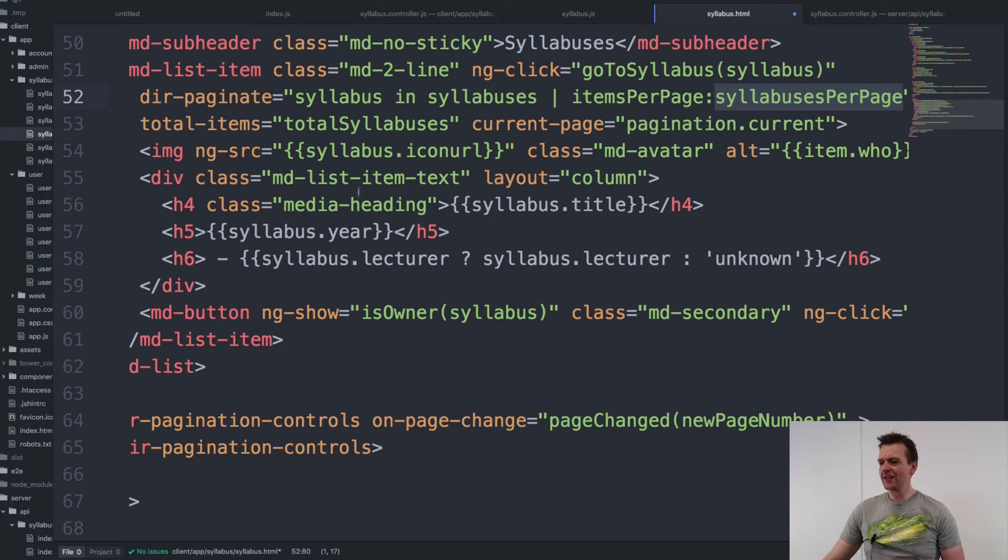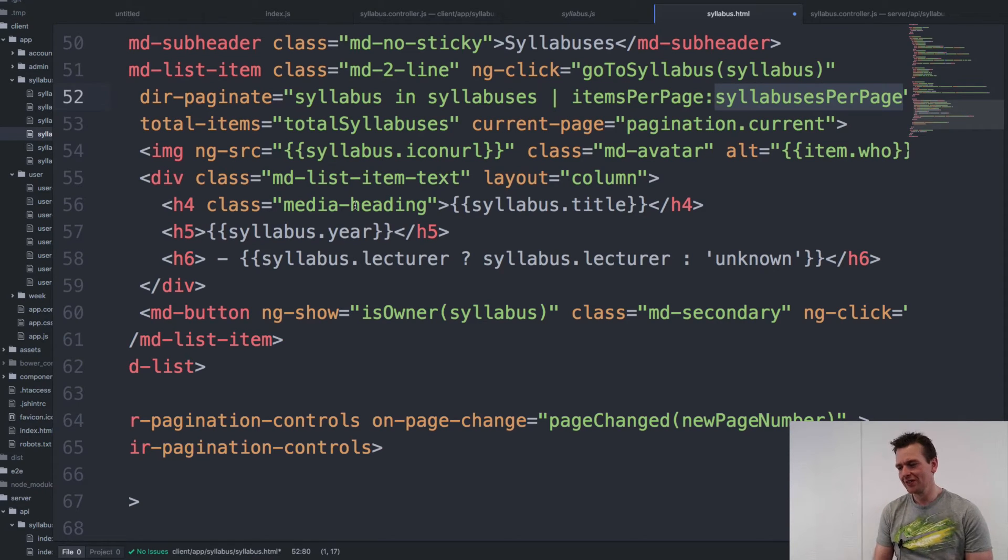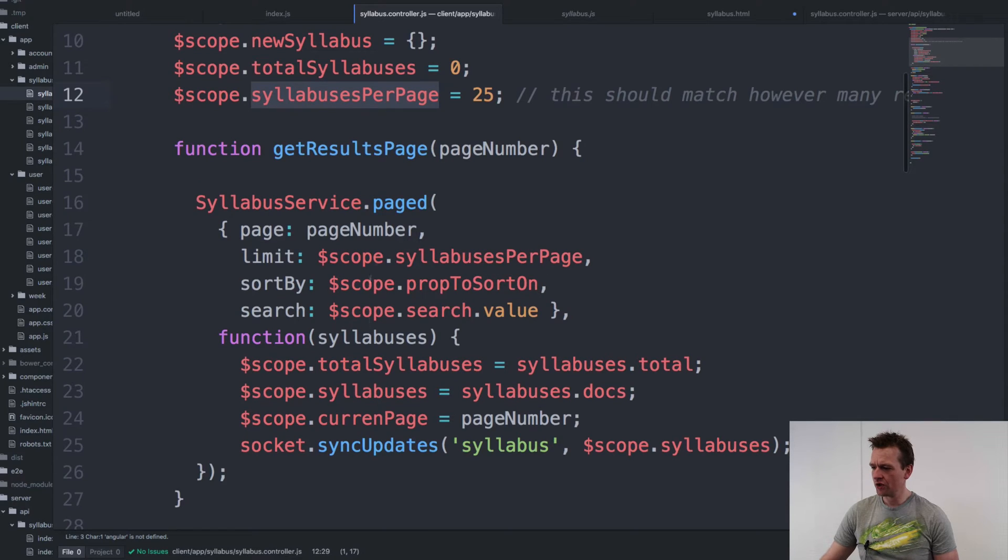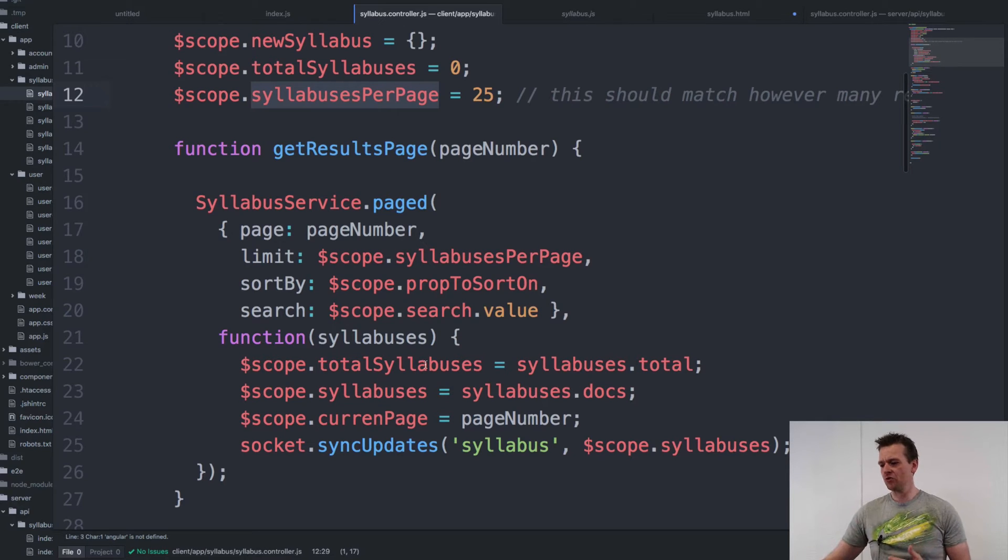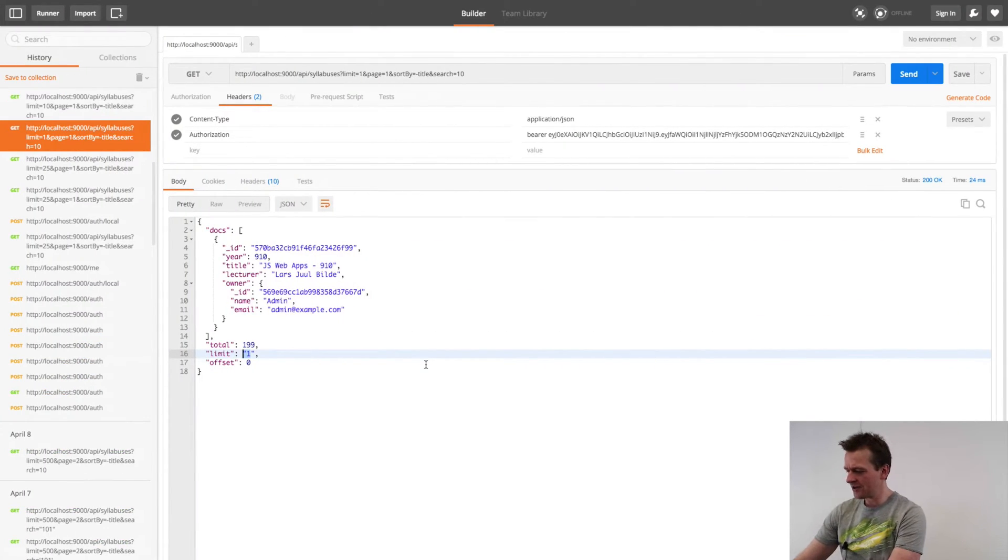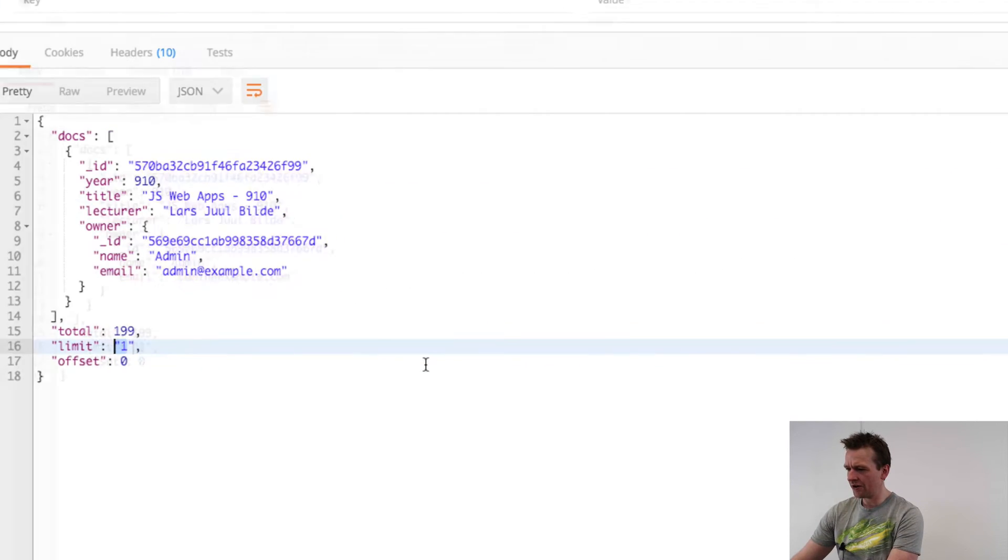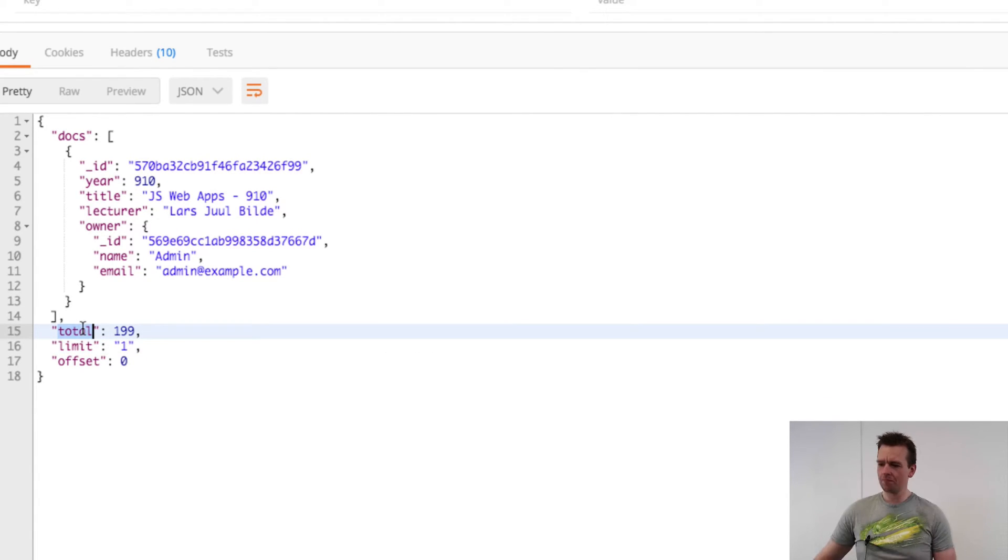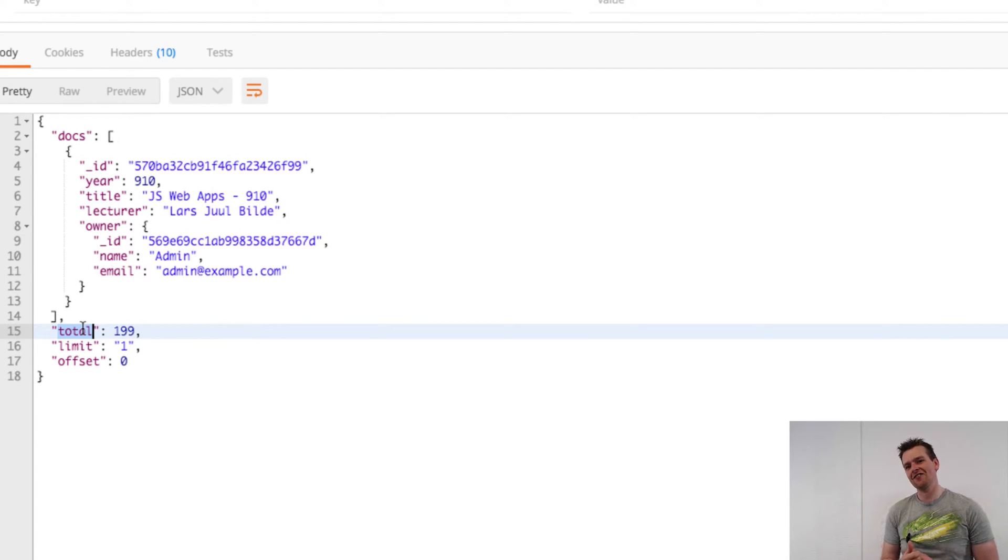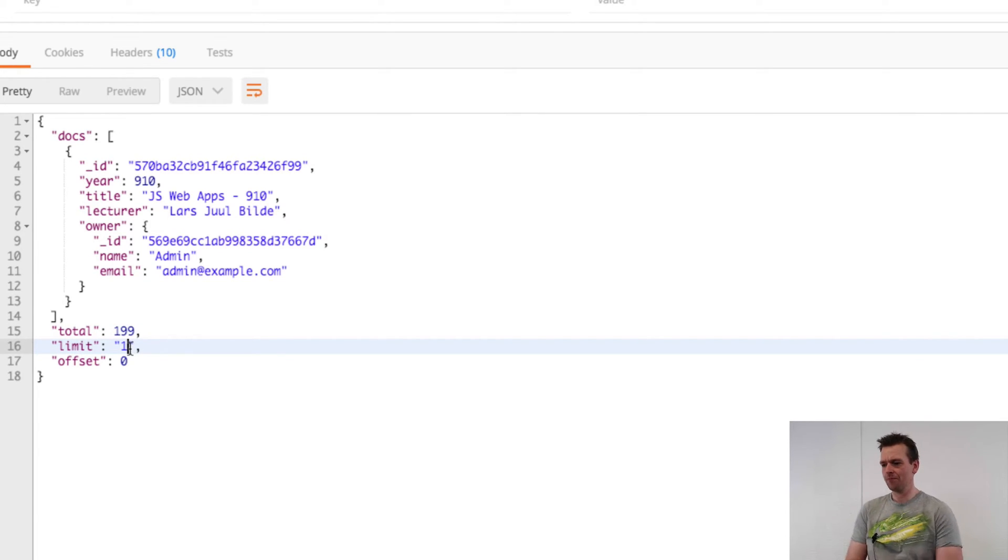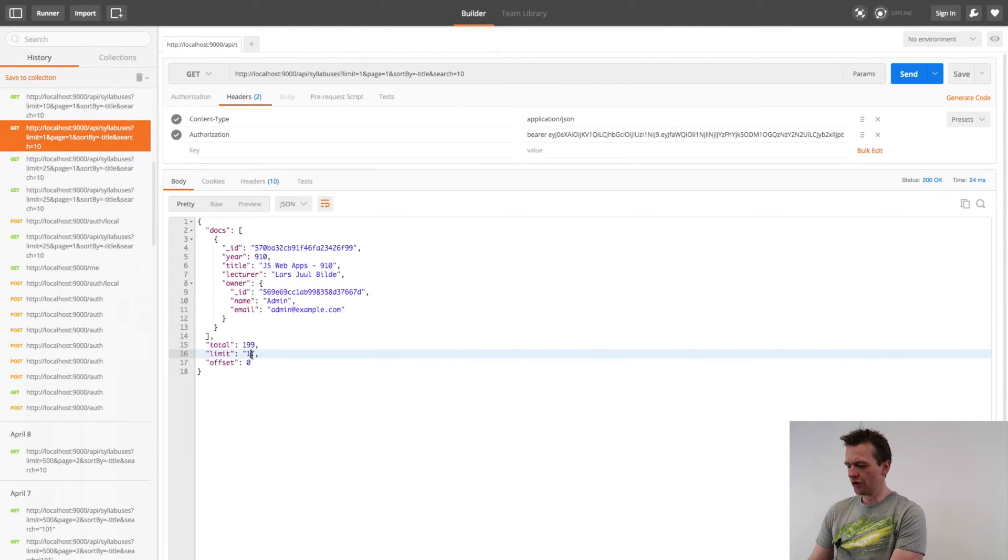The total items, that's how many syllables are actually available in the database with the current search result. And I also got that from my page result right here. So that's going to be populated automatically for me every time I do a search. Let's actually have a look right here in our result in Postman. You'll notice that I get a total back right here saying, in this search I did right here, I had 199 available results. And I only got one of them because I made a limit of one per page.